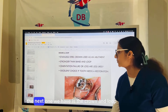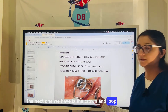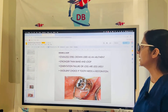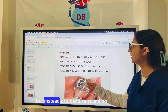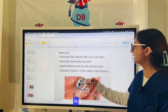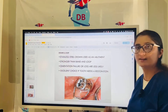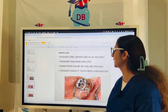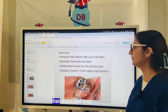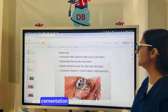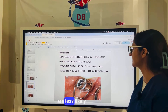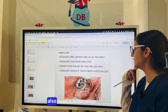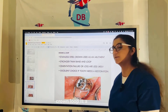The crown and loop also uses a loop to maintain the space created by premature loss of a primary molar, but instead of a band, a crown is placed on the tooth distal to the space as the abutment. The crown and loop is stronger than the banded loop, with less risk of cementation failure. It is a good choice when the tooth distal to the space also needs a restoration.